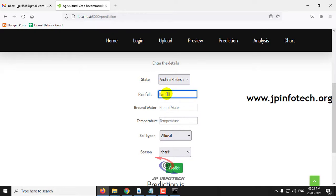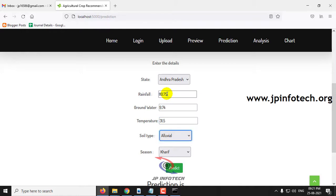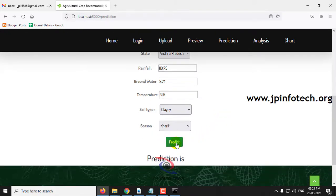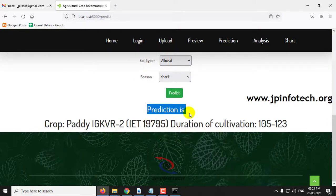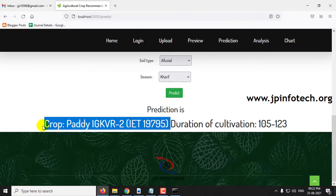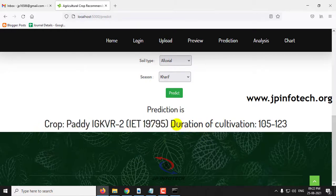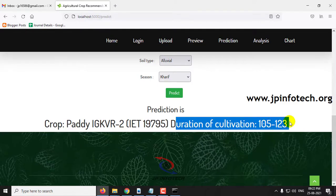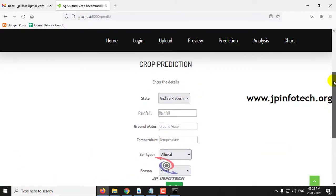For the high demand crop scenario, selecting state Andhra Pradesh, rainfall 110.75, groundwater 9.74, temperature 31.5, soil type clay, and season Kharif. Clicking predict shows the result: the crop is Paddy, type IGKV or 2 IET19795. The duration of cultivation is 105 to 123 days. This is the high demand crop prediction.